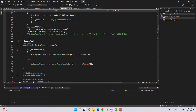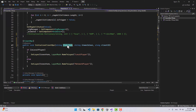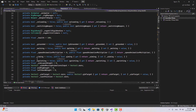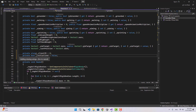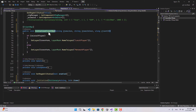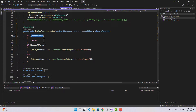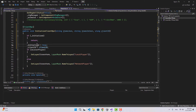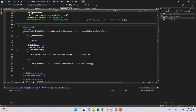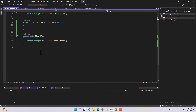For InitializeClientRpc I'm also going to add a ClientRpc attribute. It is going to take three variables: the first is items JSON, the second is items ID JSON, and the third is a ulong for client ID. We're going to call this function from Session Manager. Let's create two more variables: a ulong clientId and a boolean called initialized. In InitializeClientRpc we'll check if it is initialized - if so, return - then set initialized to true and clientId to the passed client ID.